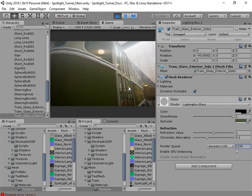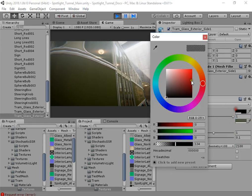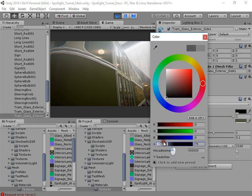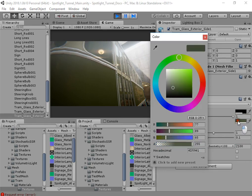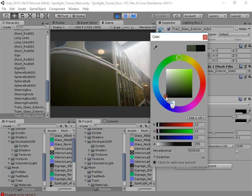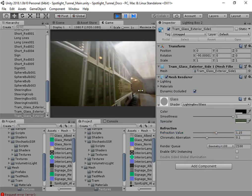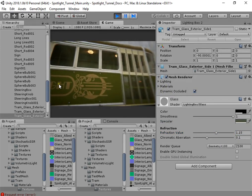Now you can use the lighting box glass and reduce the render queue. You can easily customize the glass. Also, this glass shader supports refraction.